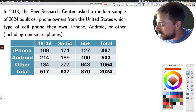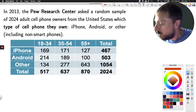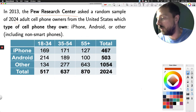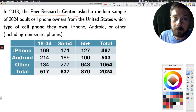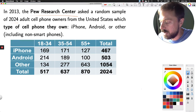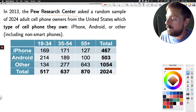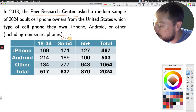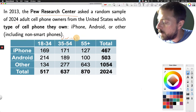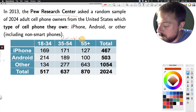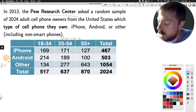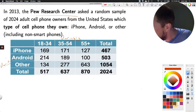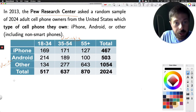In this example we had seen earlier in the year, we have a Pew Research Center study that asked a random sample of 2,024 adult cell phone owners in the United States which type of cell phone they own — iPhone, Android, or something else. We have this information broken down by age group, so we're treating age group as one variable and type of cell phone as the other. There are two variables for us to consider.